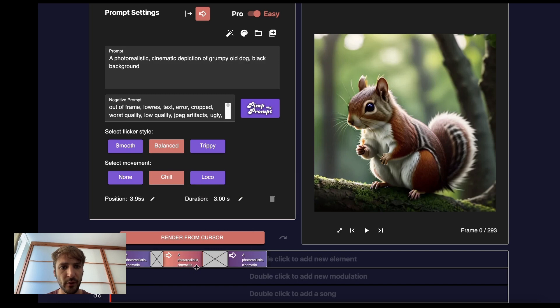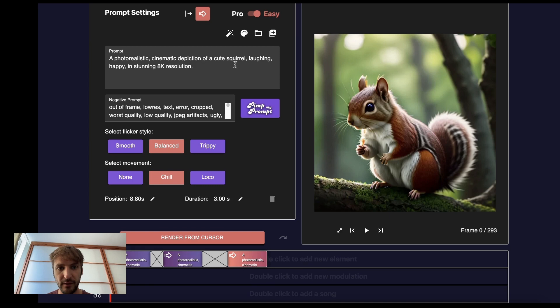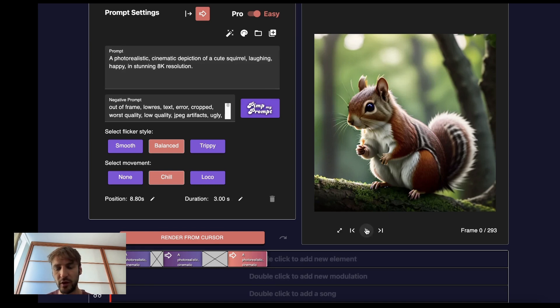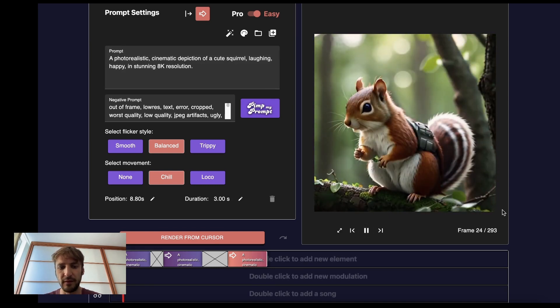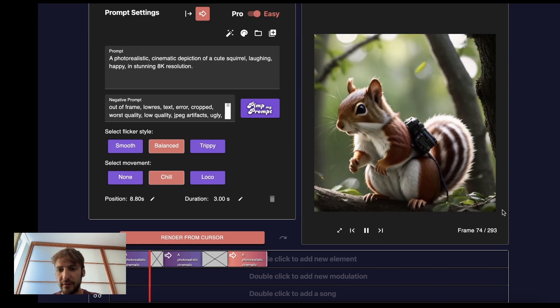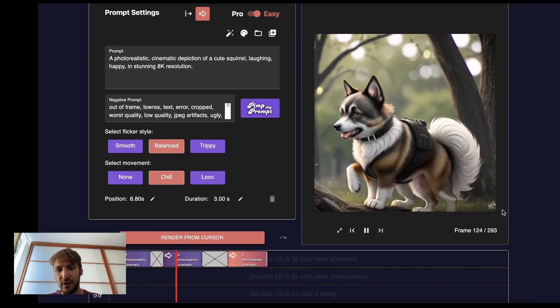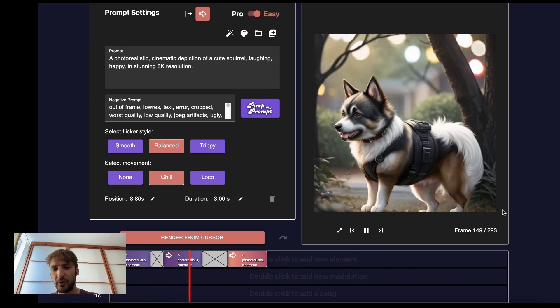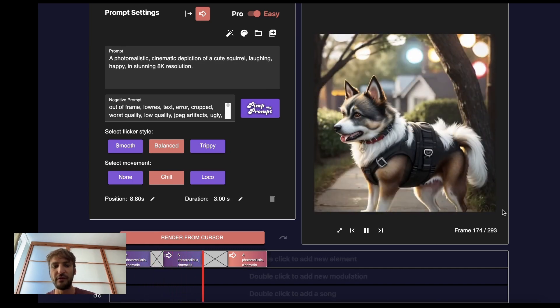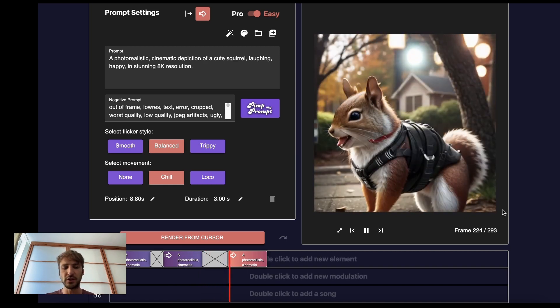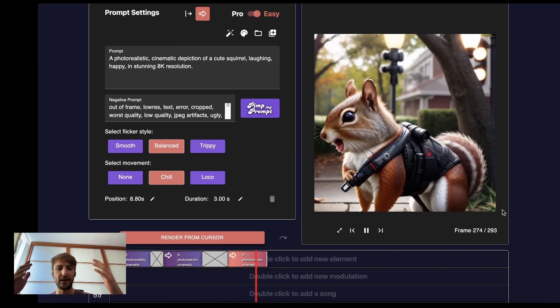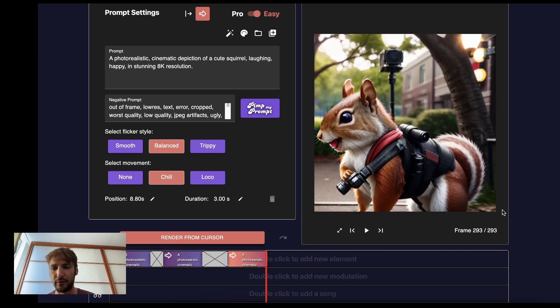The next one is a cinematic depiction of a grumpy old dog, black background, and the next one again is a cinematic depiction of a cute squirrel laughing, happy. What you would get is a morph from one prompt to the next. It's kind of smooth, which can be very nice, but also it will be very hard to get away from the initial frame somehow, unless you crank up the strength of the neural network a lot.